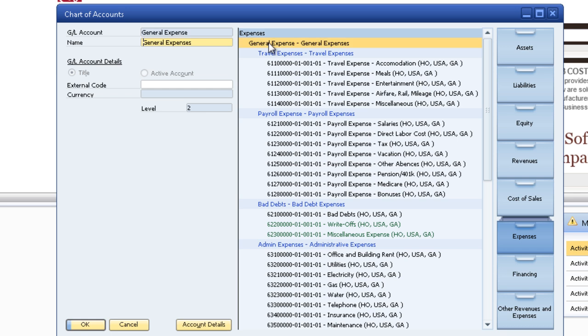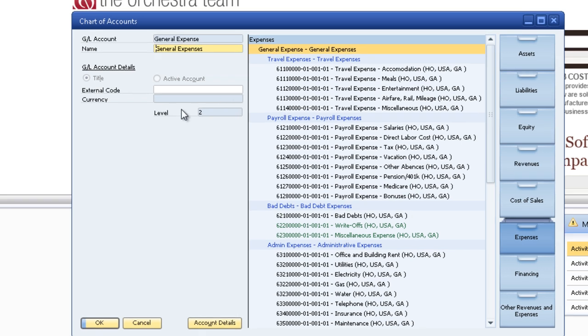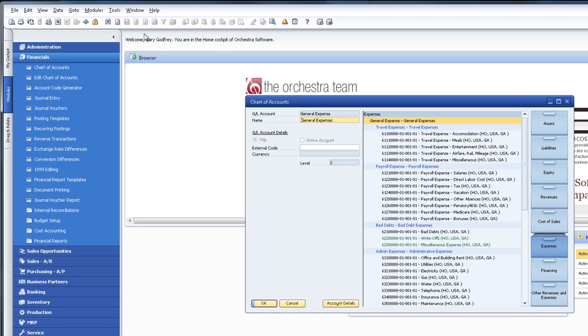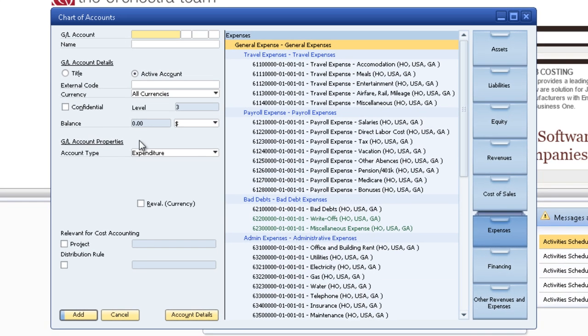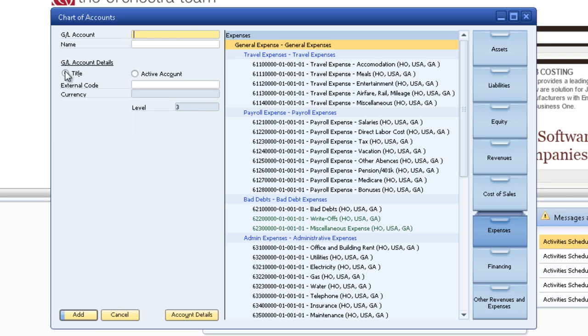The drawer itself is level 1. I'm going to select level 2 and add a title. That means my title will fall under level 3. And it will be vehicle expenses.